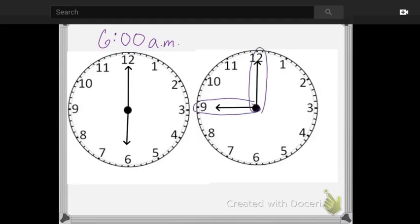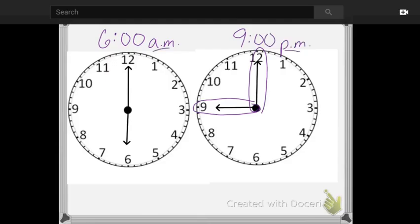Next, we have nine o'clock. That's the time I went to bed. Nine o'clock. The short hand is pointing to the hour of nine. And the minute hand, the long hand, is pointing up to the 12, showing no extra minutes, zero extra minutes. Nine p.m. at night.